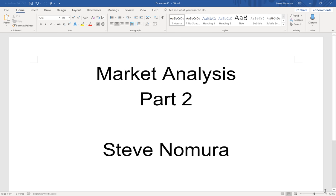Hi, my name is Steve Numura. This is the market analysis part 2. Let's talk about how we know the housing market these days. I will show you more concrete data from various websites and researches.